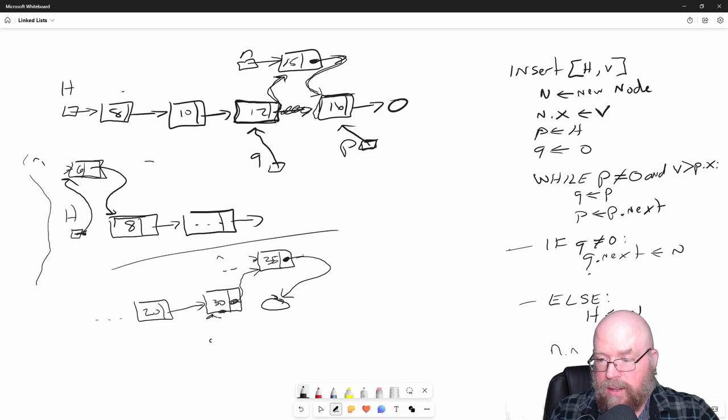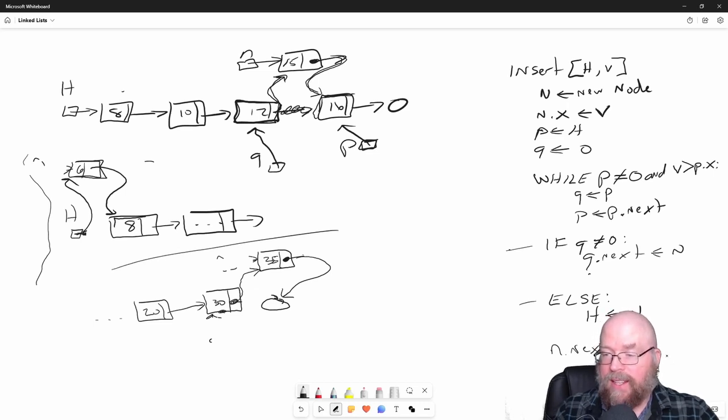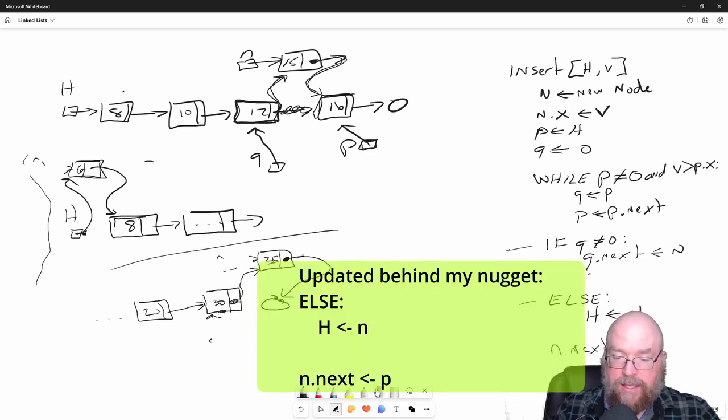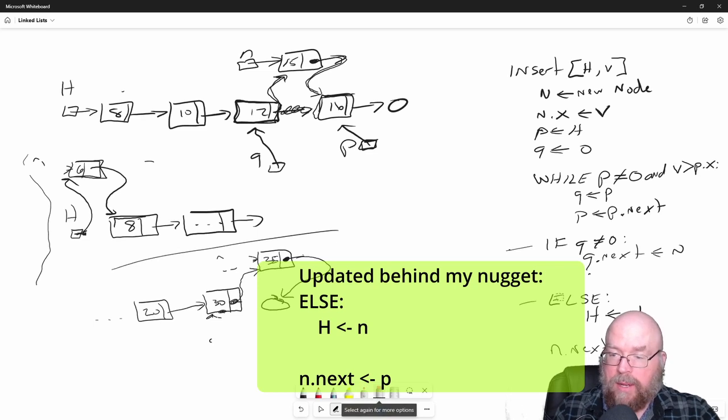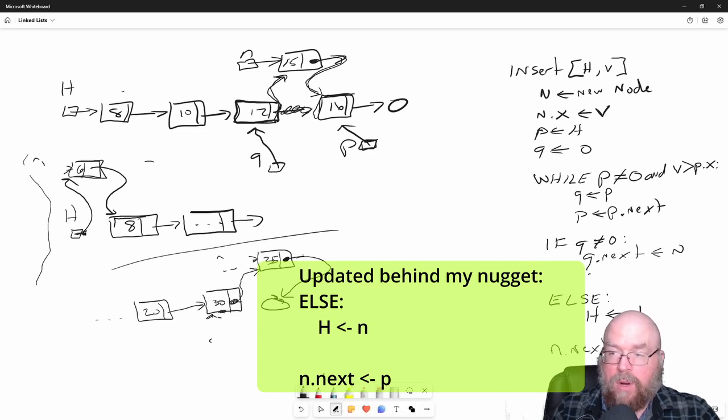N next set to P. Because no matter what, we're going to be setting that. So that cleans it up just a little bit. It makes it just a little bit more elegant.